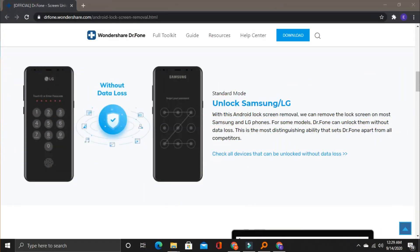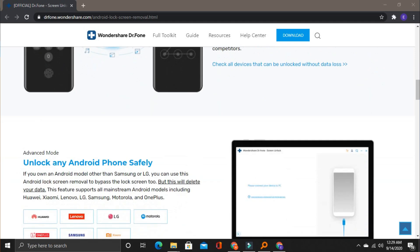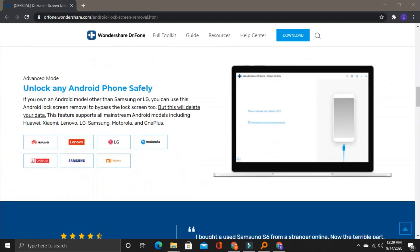Some Samsung and LG phones you can bypass the screen lock without data loss. But you can also bypass the screen lock on all mainstream Android models including Huawei, Xiaomi, Lenovo, LG, Samsung, Motorola, and OnePlus — though those brand phones will lose all data.